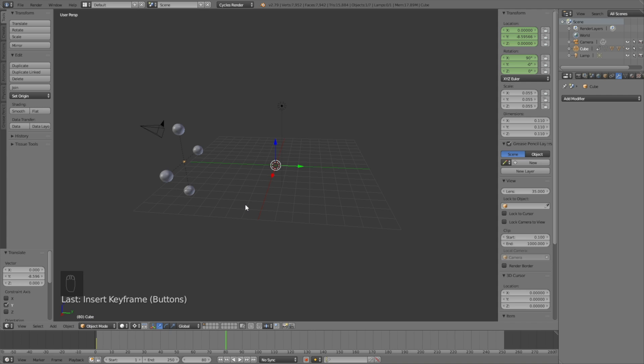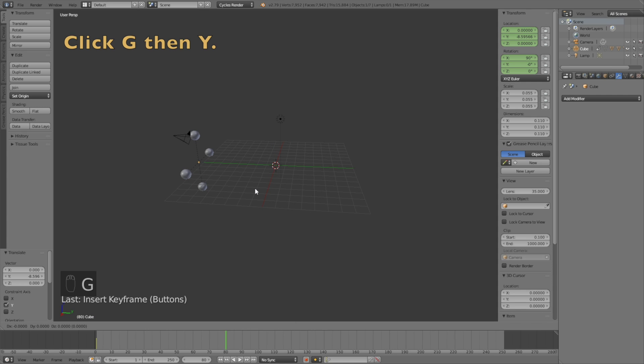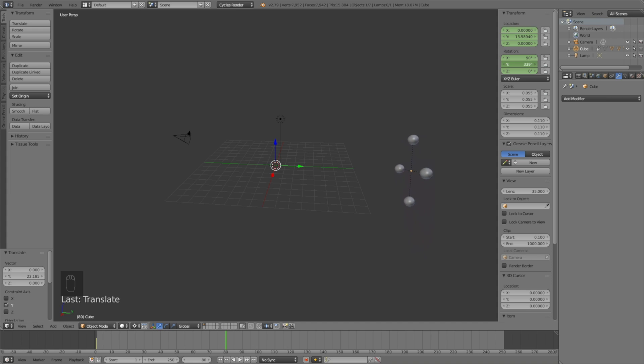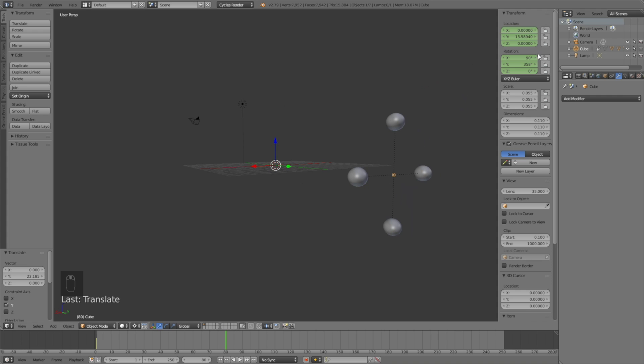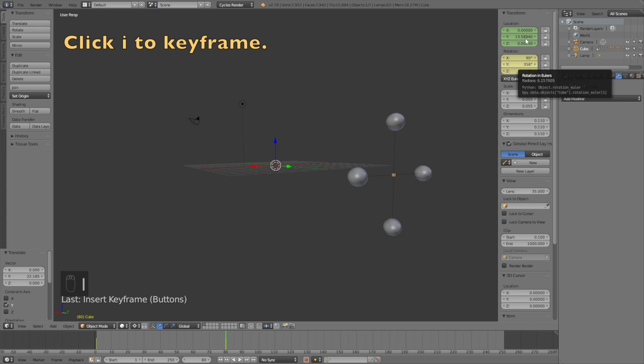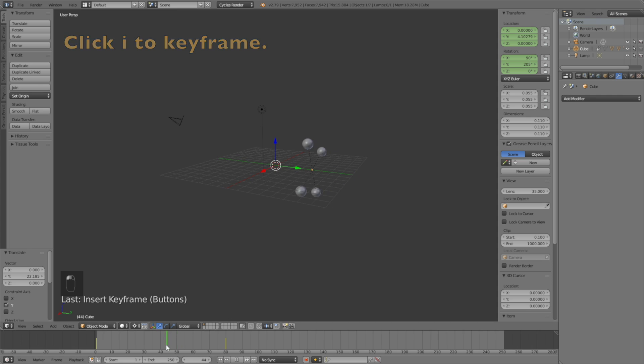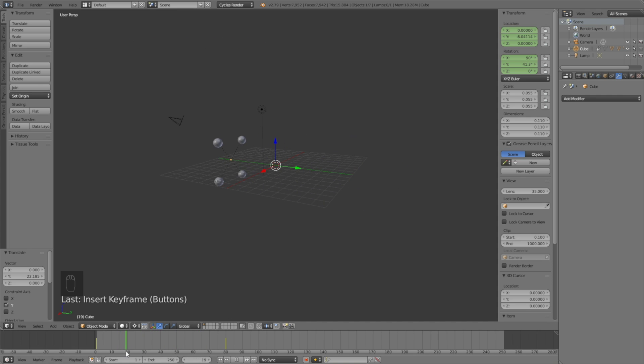Let's move to frame 80 and grab it on the y-axis. Click G then Y to grab it on the y-axis, and let's rotate it on the y-axis as well around 350 degrees. Then click I and I to keyframe the values. And then we have the basic rotation animation and now we can go to the next step of the tutorial.